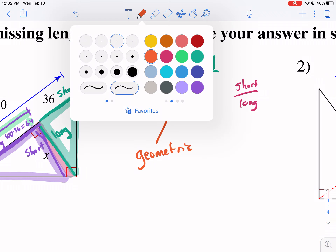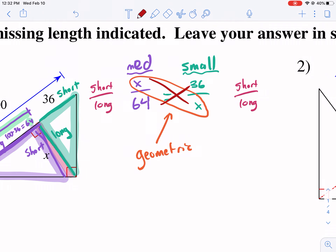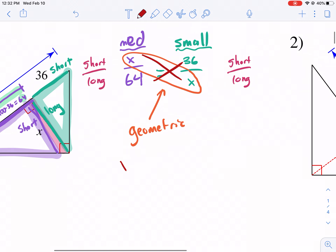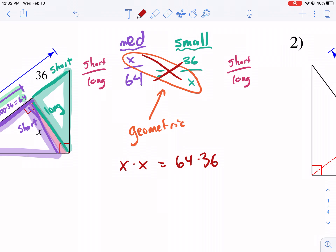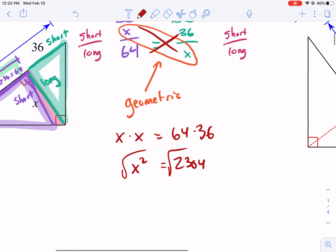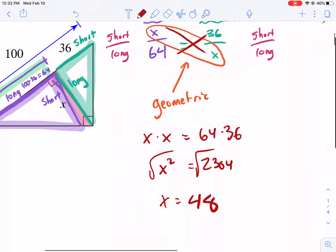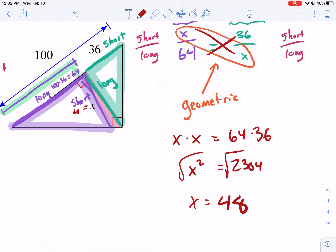So we're going to go ahead and solve. How we solve is we cross multiply. We get X times X on one side, then we get 64 times 36. And I get 2,304 on the right, and I get X squared on the left. I square root both sides, and I get X equals the square root of 2,304, which equals 48. So now I know that X is equal to 48.